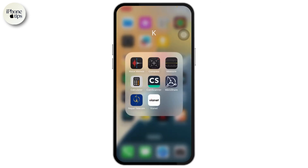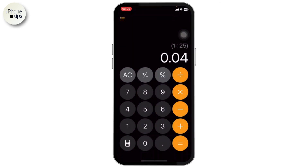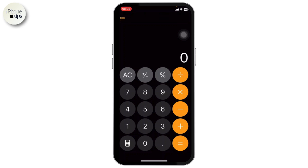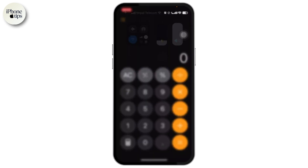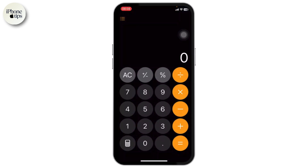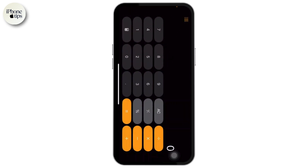The first thing you'll need to do is open up your calculator. This is what your calculator normally looks like — you can do divisions, multiplications, and stuff like that. Previously there was an option where you could just turn your iPhone sideways and you would have a lot of features, like a scientific calculator.